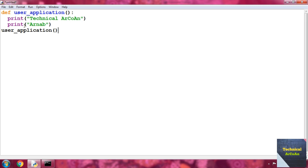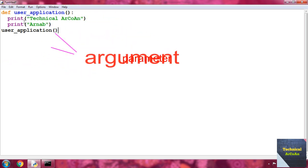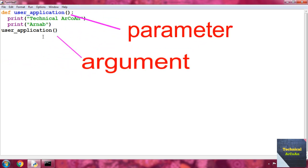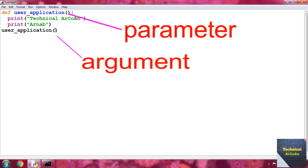There is no return statement here, but if we want to return something we can put the return statement. Rule five: on the function call side, the value passed is known as an argument — when we put something in the parentheses during the function call, that is actually known as the argument.